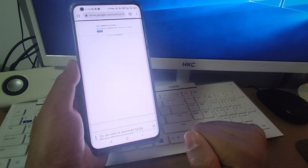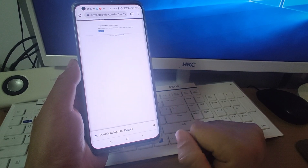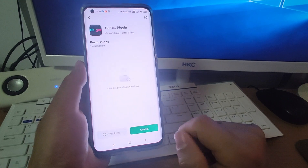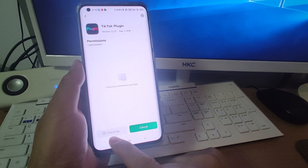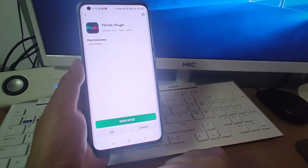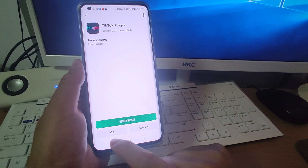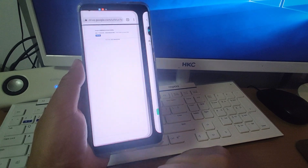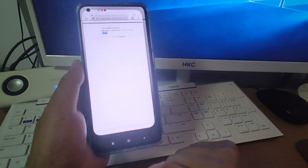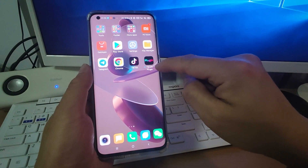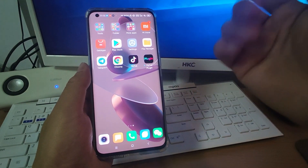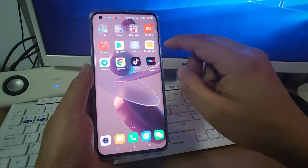Then download it. Finished — click open and click install this plugin. Click install. Click OK. Go back, and the TikTok plugin is already installed.